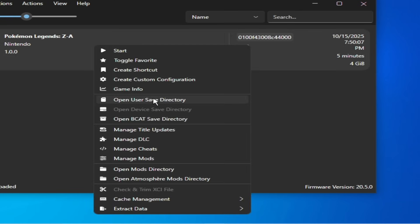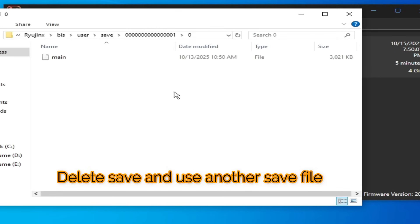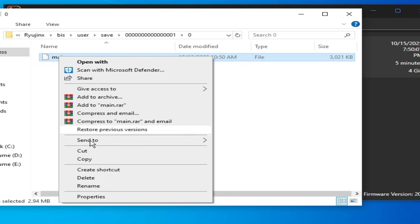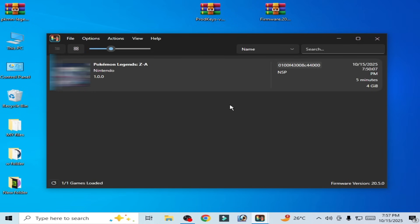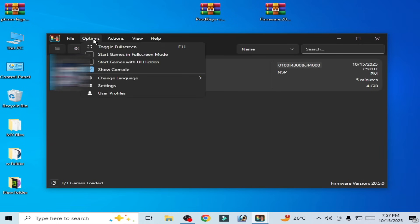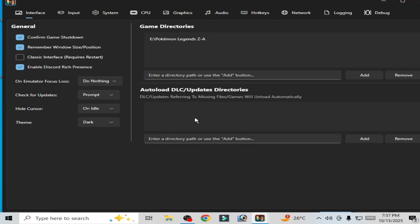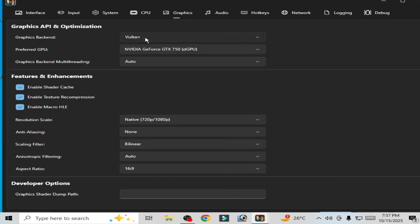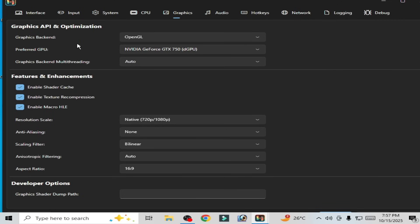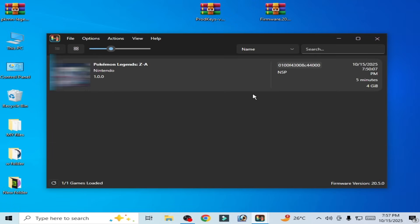For more settings and solutions, if you're still facing the issue, right-click and open the user save directory and delete this file. Close it. Then use OpenGL instead of Vulkan: go to Option Settings, go to the Graphics tab, change your graphics backend and select OpenGL. Check this option, select your more powerful GPU, and click Apply.